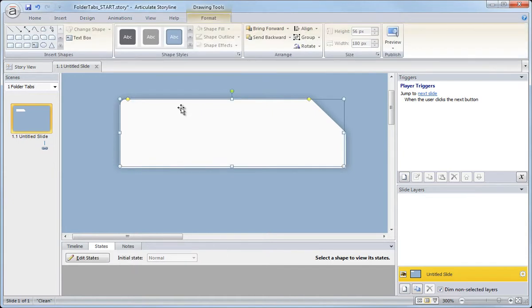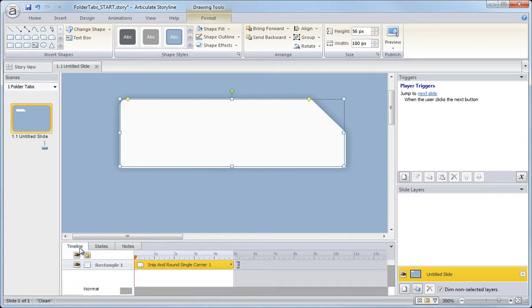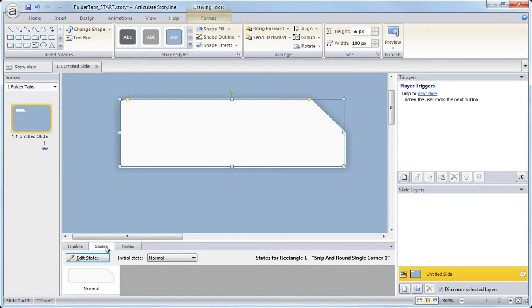Select my tab graphic and then down here in the states tab, so there's the timeline and the states, going to edit the states and then paste them inside of this object's normal state.